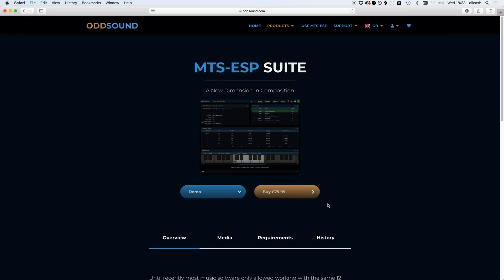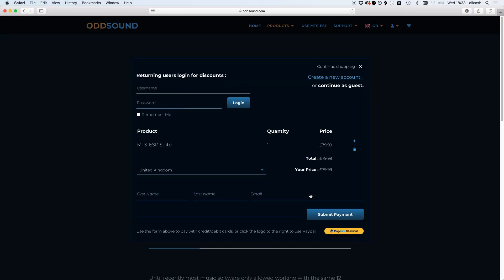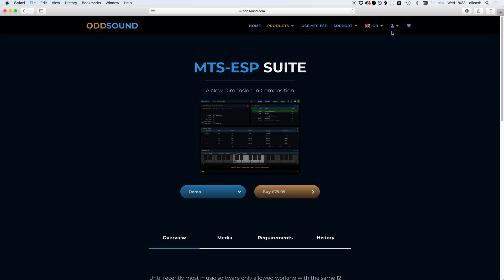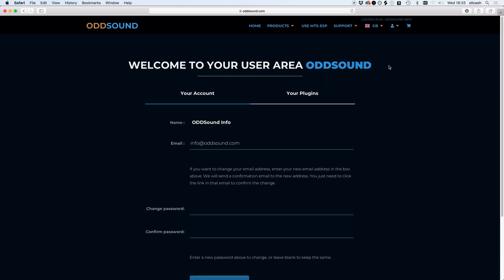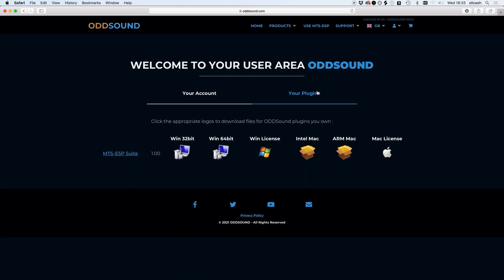To get a full license, complete your purchase and then log into your account. An account will automatically be created for you at checkout if you don't have one already. Under the Your Plugins tab, you will find links to download the installers and license files.